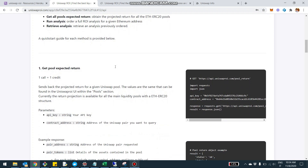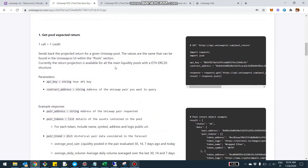Starting with the expected return endpoint — basically, this is a GET request you're going to need to fire to the pool return endpoint. The idea is you can get all the specific ROI projections of a specific pool.